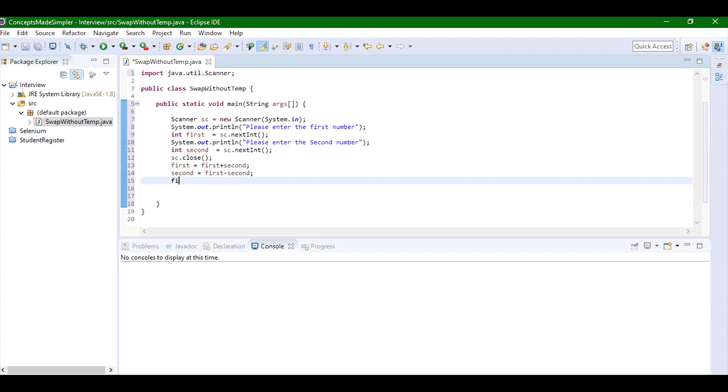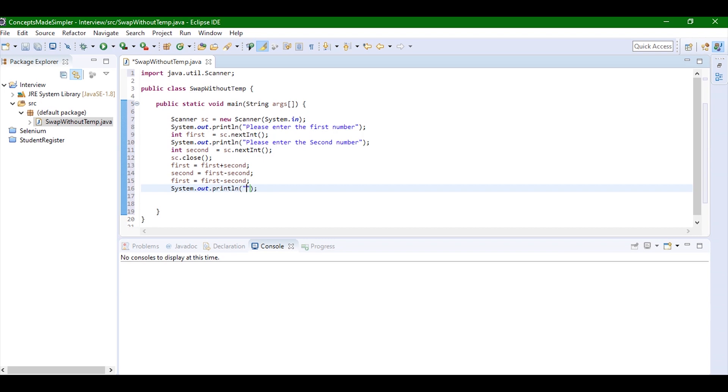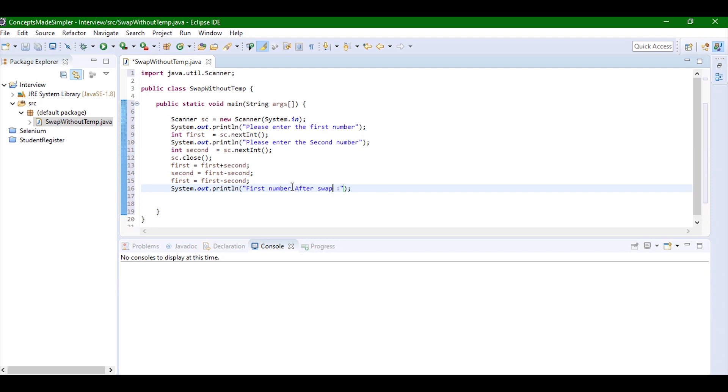So now this is pretty much it for swapping both the numbers. Now let's just print and see how it works. I'm just going to print this out. Let's just make it 'first number after swap' and I'm just going to write first.